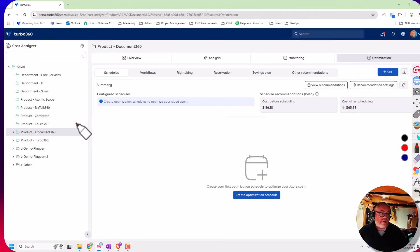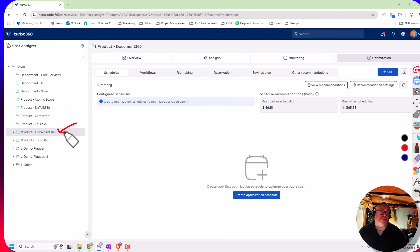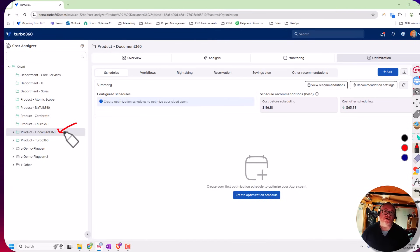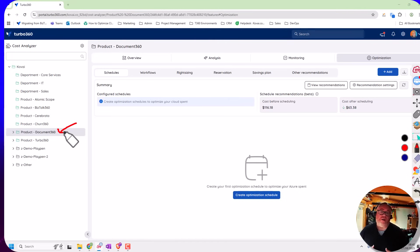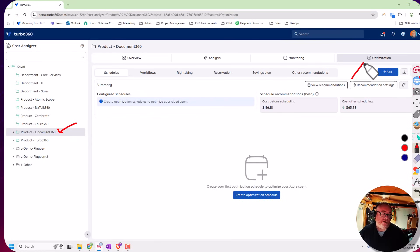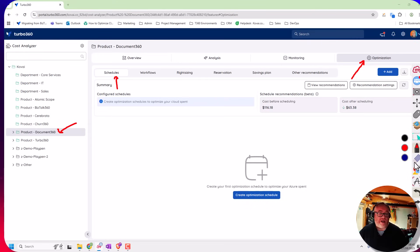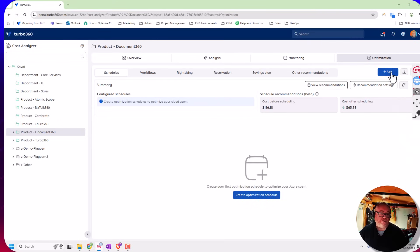So here I'm on my Document360 team and we've delegated cost management to this team in the organization. This team wants to create some automations to be able to automate the shutdown and scale up, scale down of resources. They're on the optimization tab up here and we have the scheduler feature over here, and I'm able to now make a schedule to implement this automation.